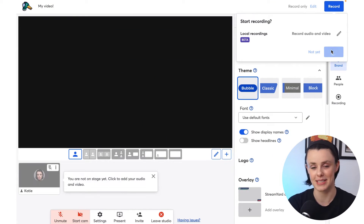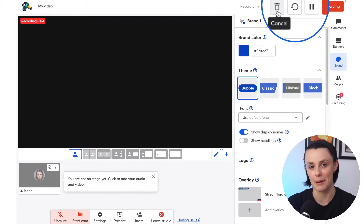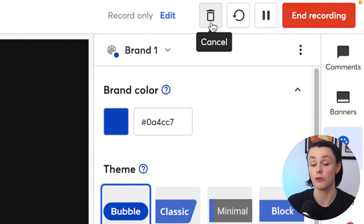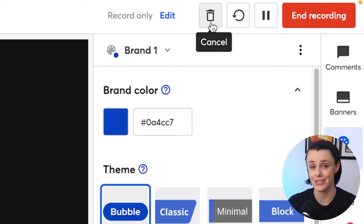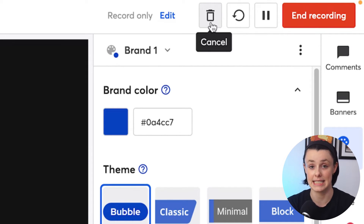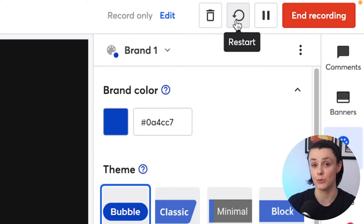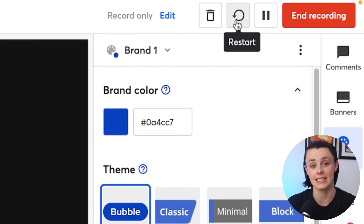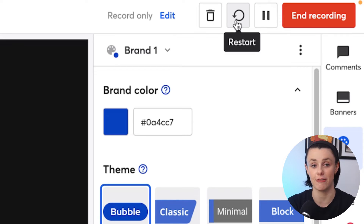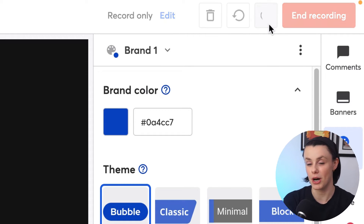Our recording controls feature makes recording easy because you can cancel, restart, pause, and resume a recording. You'll find these buttons on the top right. Clicking the trashcan icon will fully cancel and delete the recording in progress, resetting the studio back to the pre-recording state. The circle with the arrow is for restart, which will end the recording in progress and instantly start the recording fresh. The pause button allows you to pause and resume the recording at will.